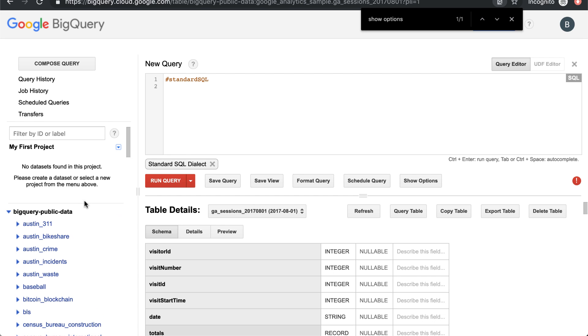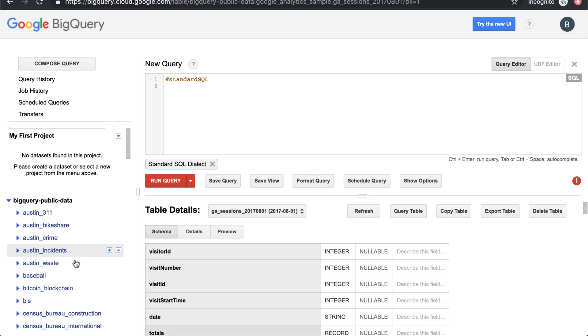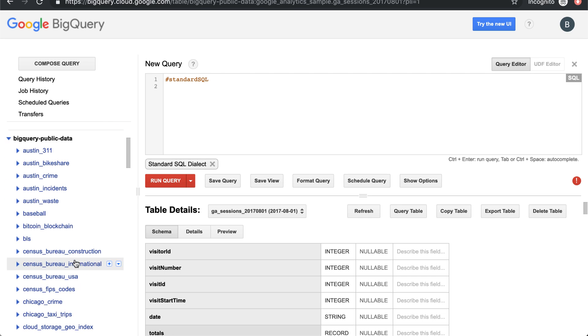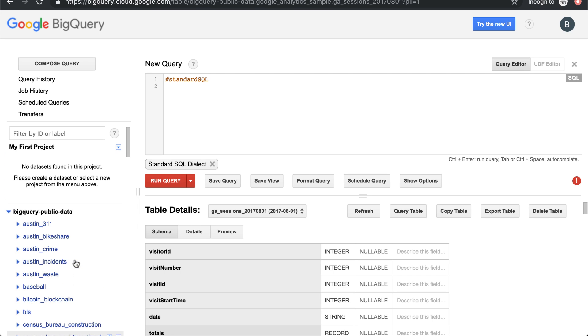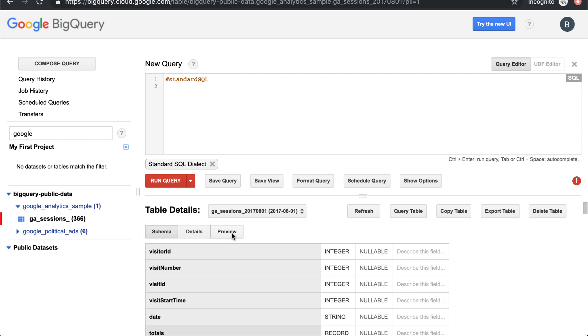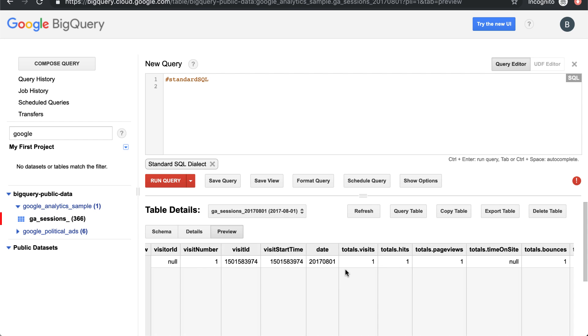For purposes of this tutorial, we'll be using BigQuery's public datasets—weather data, census data, and others. In the classic view, which I'll link to in the description, there is a Google Analytics sample dataset with sample sessions data. This is what we'll be using for the project.